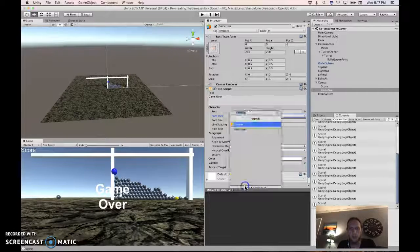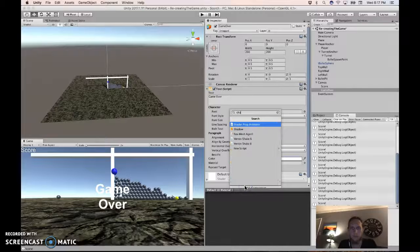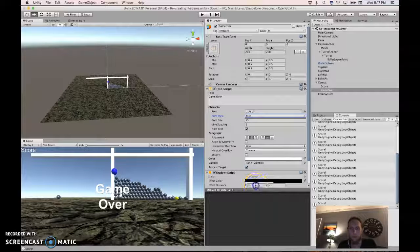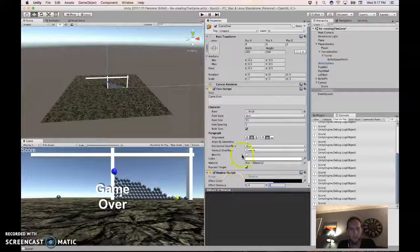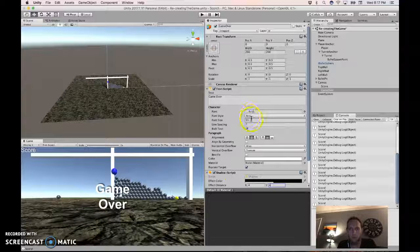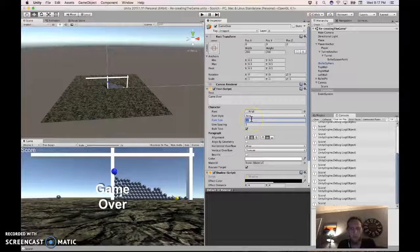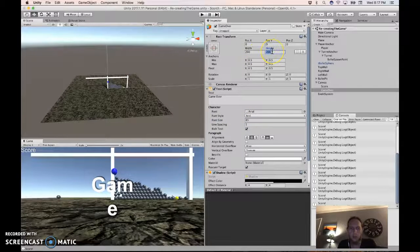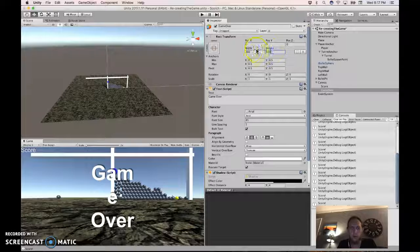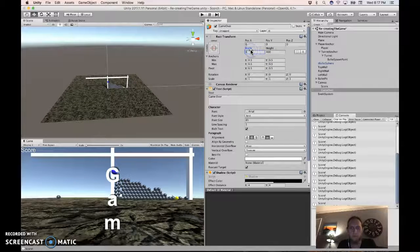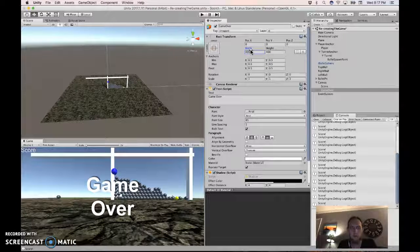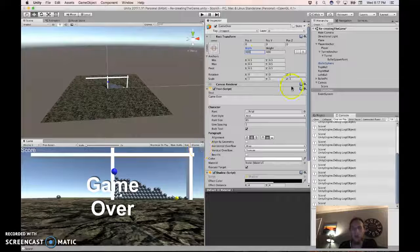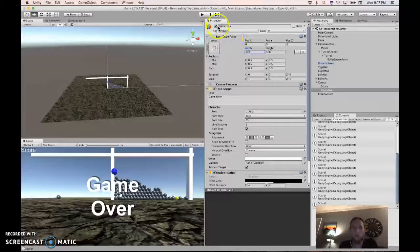And add a shadow. Let's go for 85, 400, 400. That's pretty good. Now disable it.